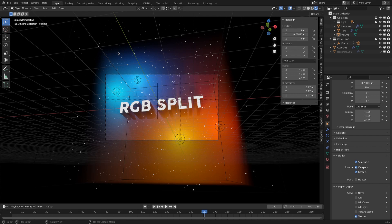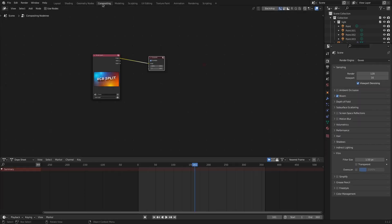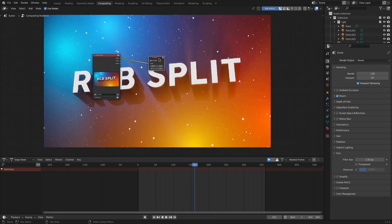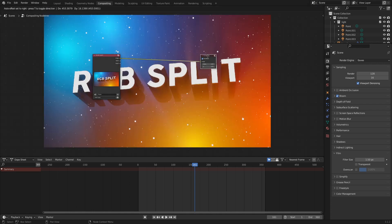Push F12 to render the image and then switch to the compositing workspace in Blender. This preset has all the windows we need at hand. Eventually, you have to tick the use nodes checkbox to even see the nodes. Maybe this is on by default in newer Blender versions, but it could be off.